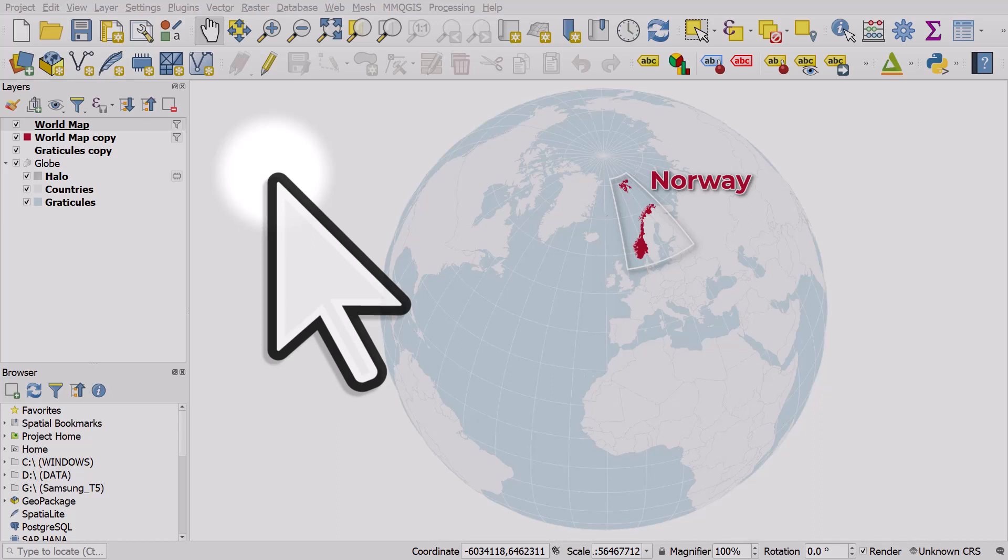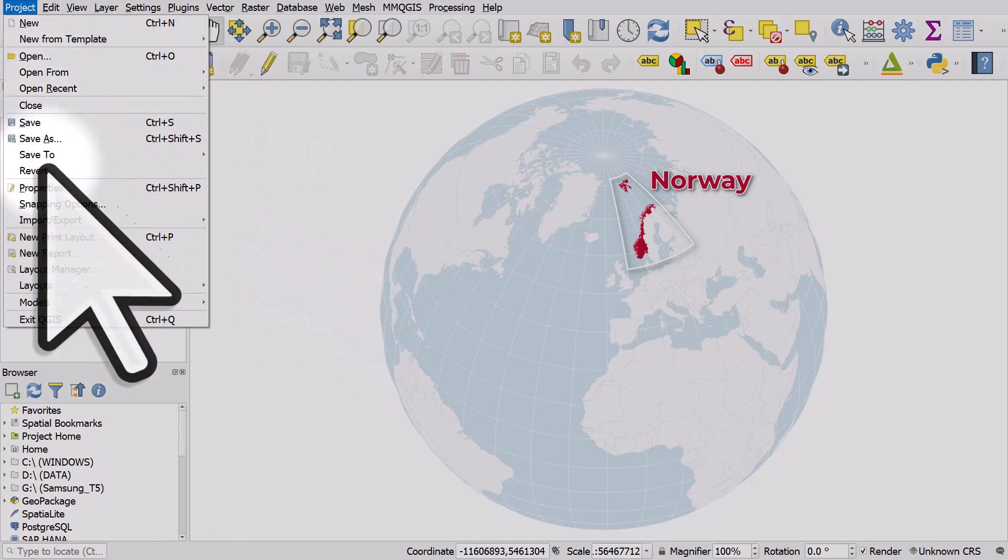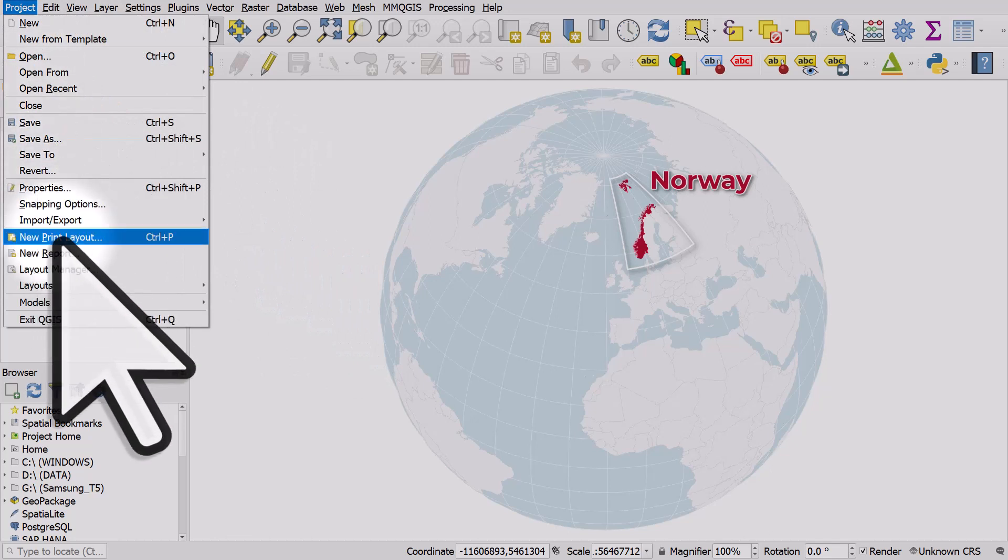Let's take a look at adding maps to the print layout with different projections. I'm doing this with a globe map that I created in another video; the link's in the description. I'll go to Project, New Print Layout.